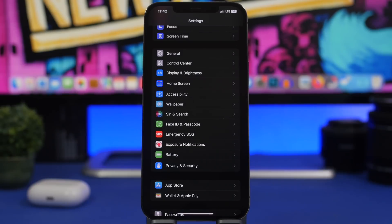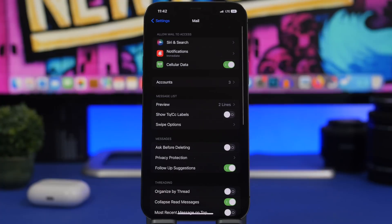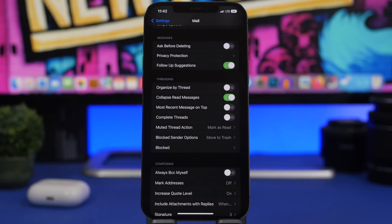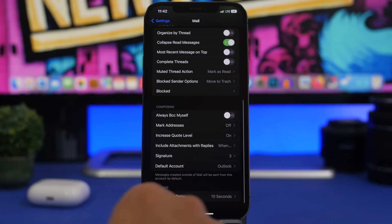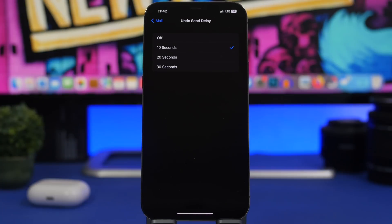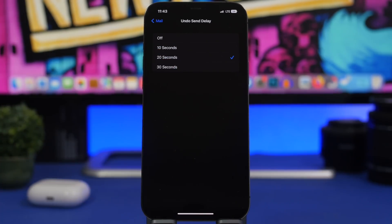One of the most useful Mail features added in iOS 16 is the ability to unsend an email. Go to Settings, then Mail, and find the 'Undo Send Delay' option. You can choose from Off, 10 seconds, 20 seconds, or 30 seconds — within that window you can undo a send. If you send a lot of emails and want to avoid mistakes, I suggest turning this on and keeping it at around 20 or 30 seconds.